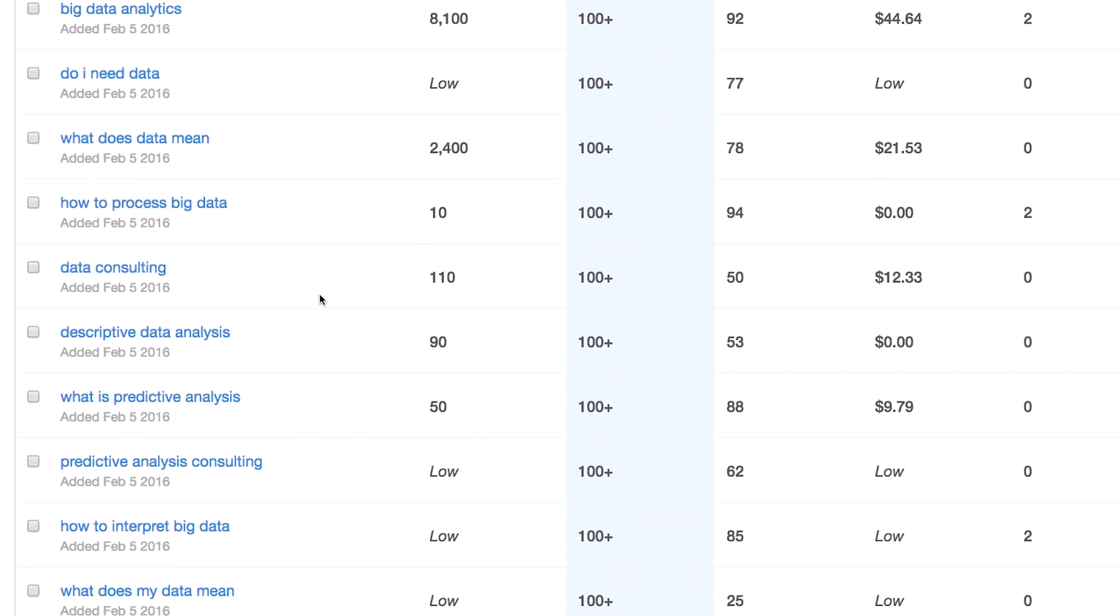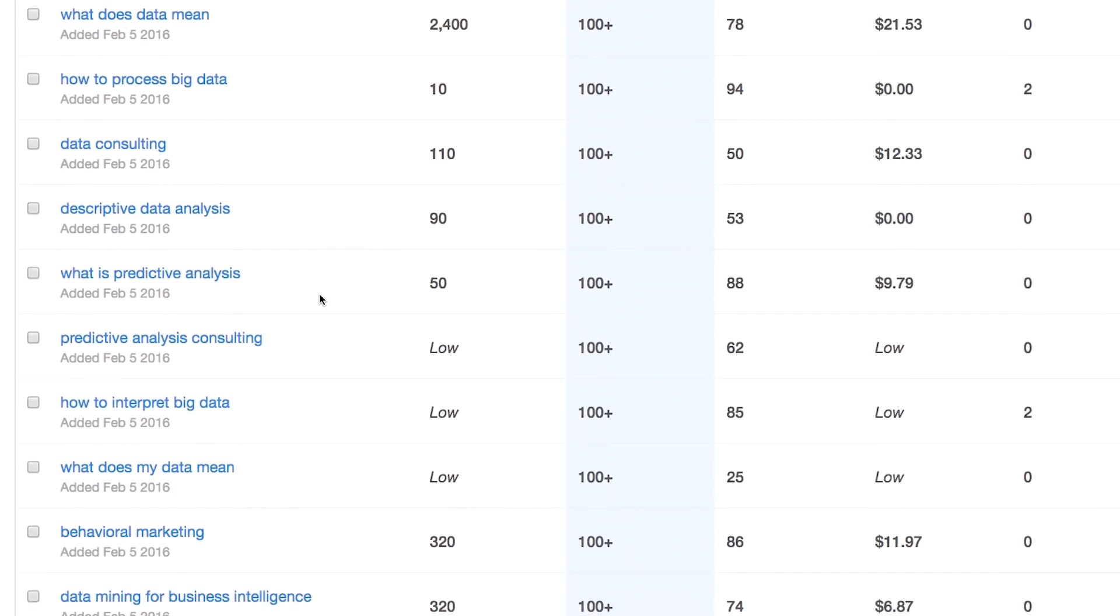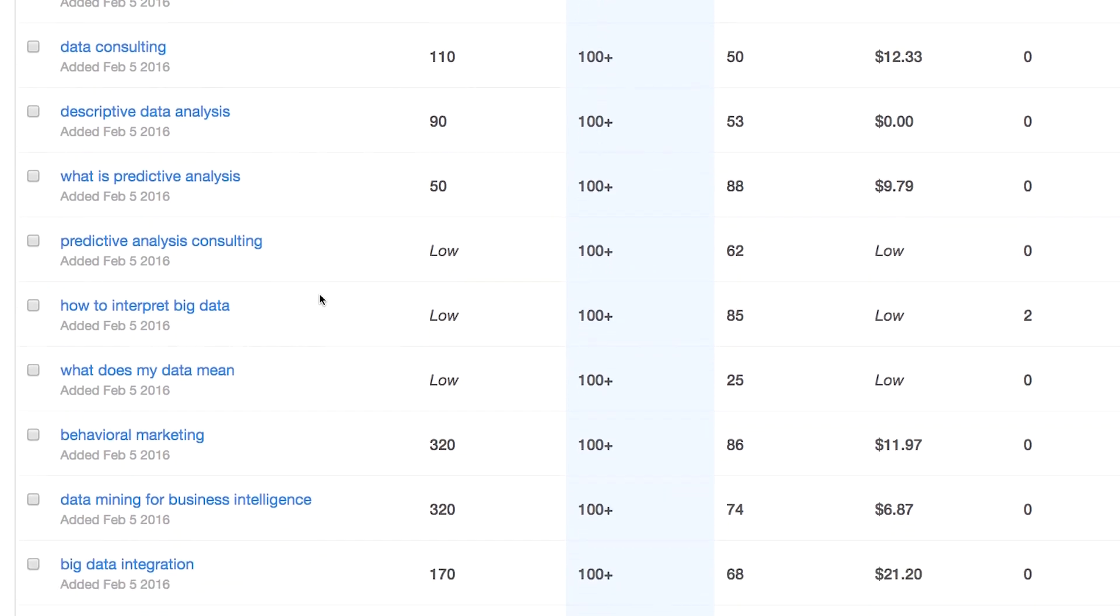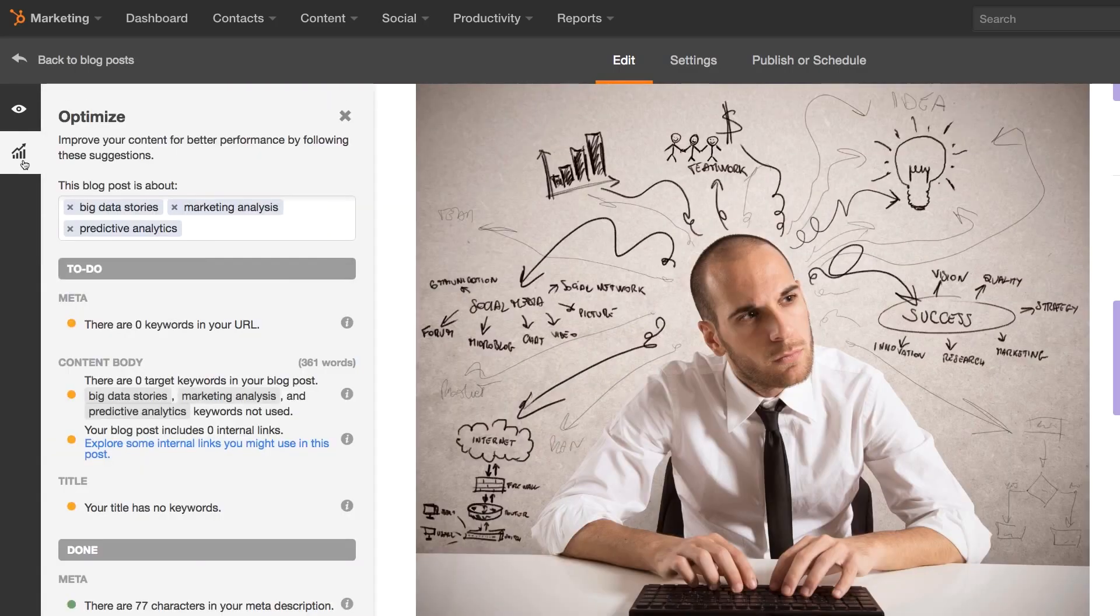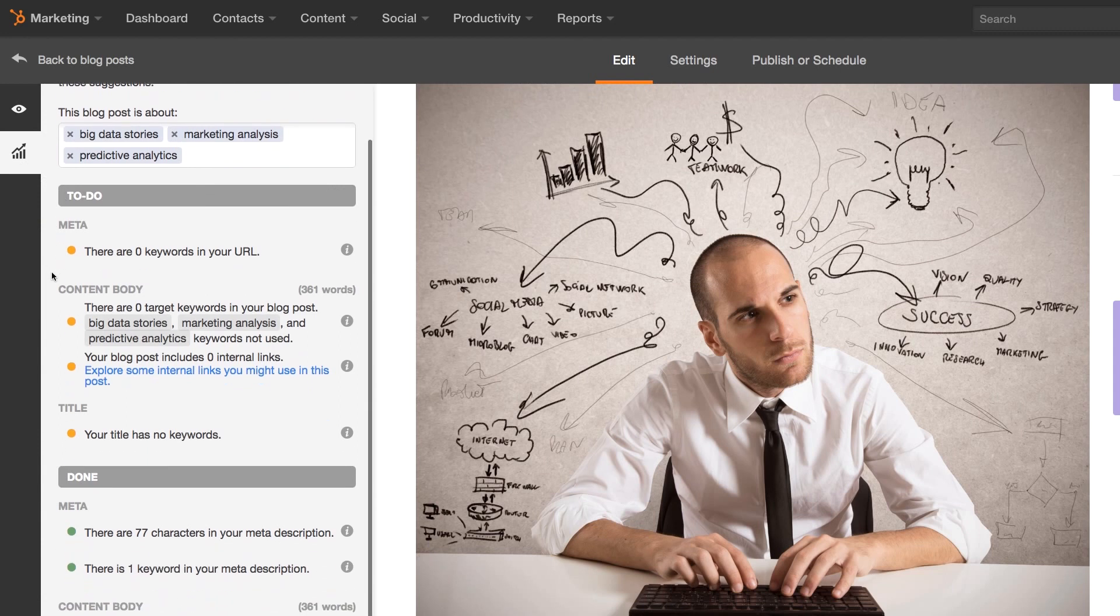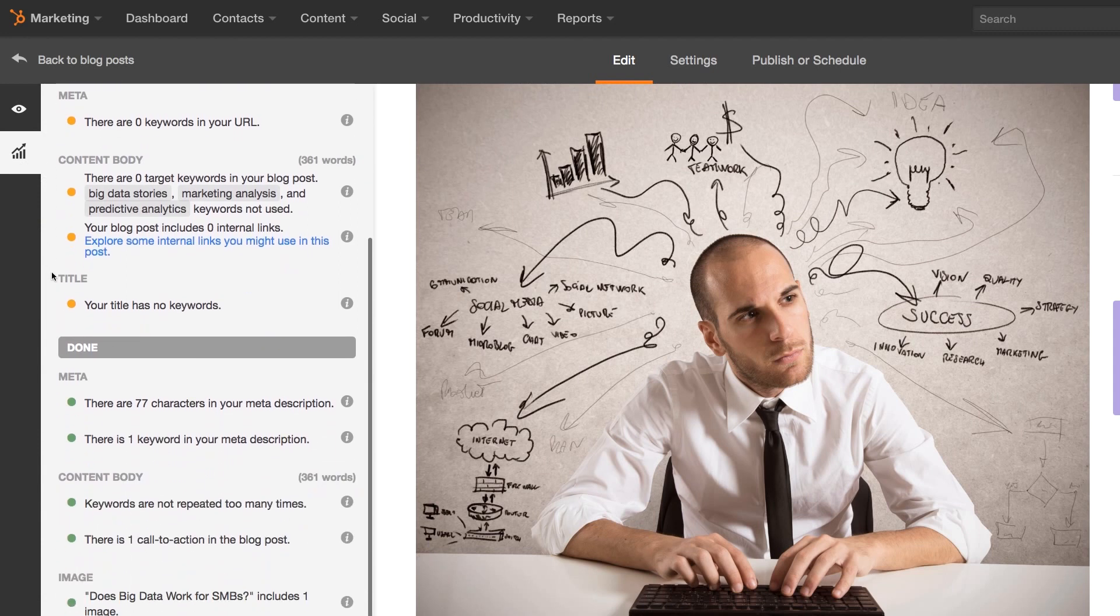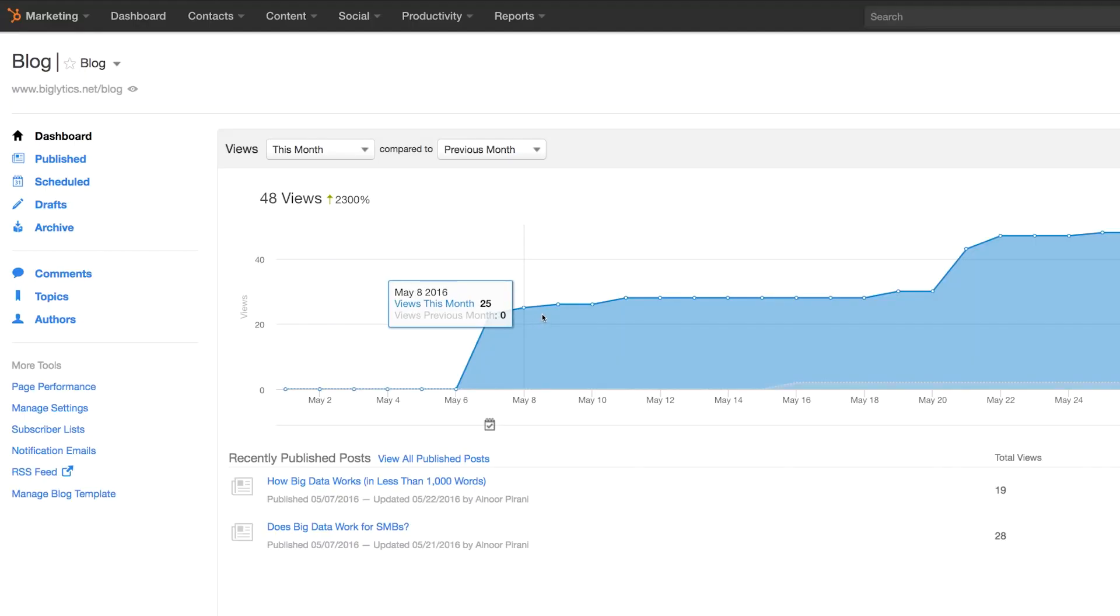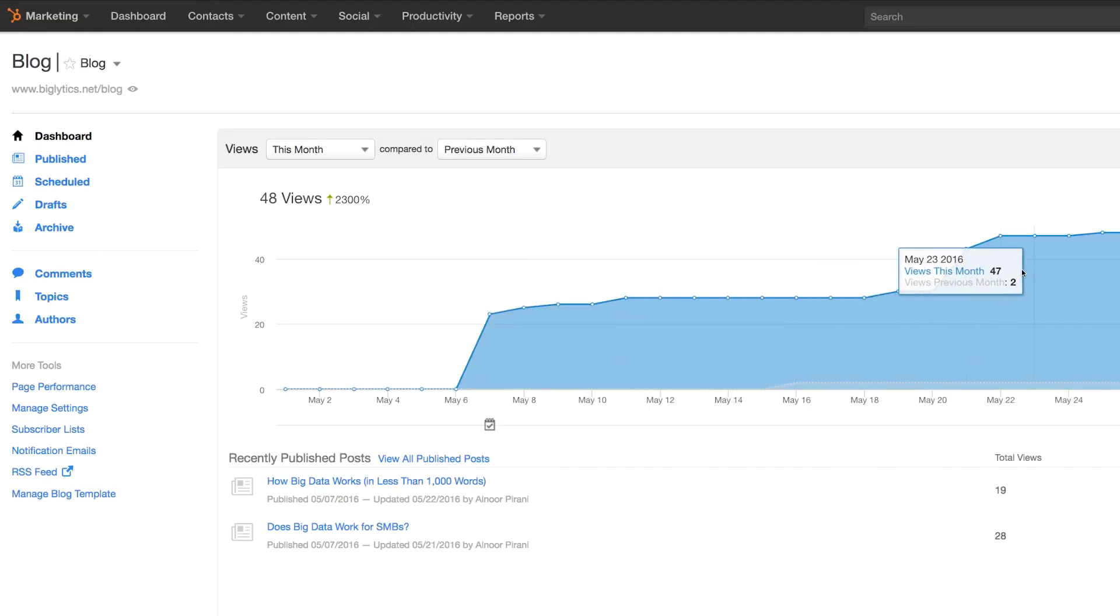In Keywords, you'll find new ideas for content and useful data on which keywords are the best ones to target. Back in your blog, as you type, HubSpot surfaces useful suggestions about where and how to optimize your content for the keywords you've chosen. The end result is blog content that pulls in new traffic and visitors to your website for as long as your website lives on.